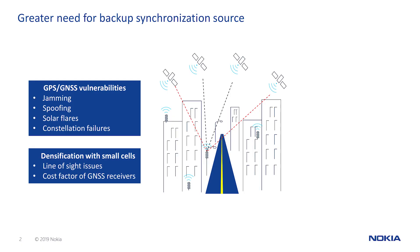Synchronization in mobile networks is critically important. Without synchronization, mobile networks cannot operate. Due to GPS vulnerabilities stemming from sources of interference, jamming, and line of sight limitations, it is prudent to have a backup to GPS synchronization.